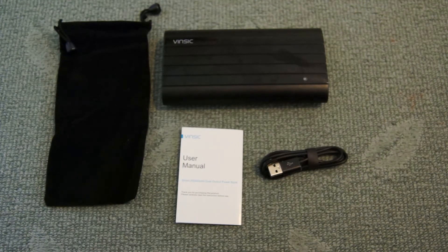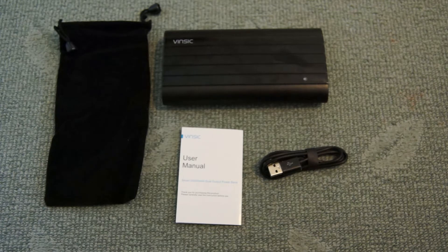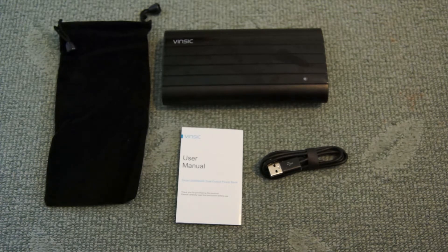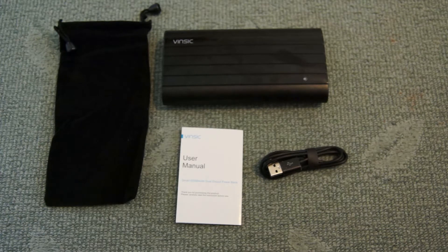Welcome to my video review of the VINCIC 20,000mAh power bank. This is a portable lithium power bank. I'll briefly show you what you get included in the pack.